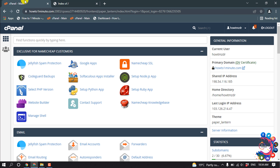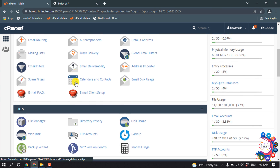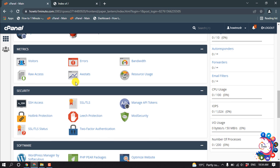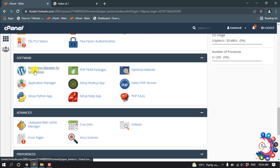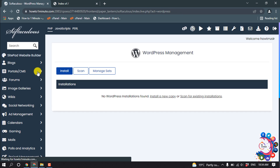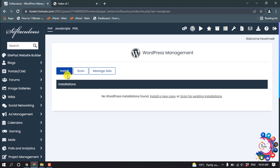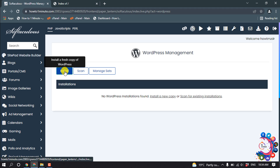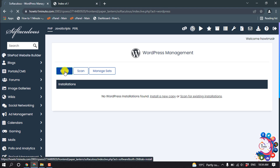First of all, open your cPanel and go to Software, then click on WordPress Manager. From there, click on Install WordPress.